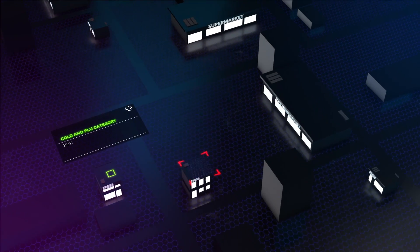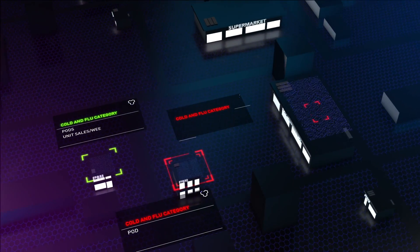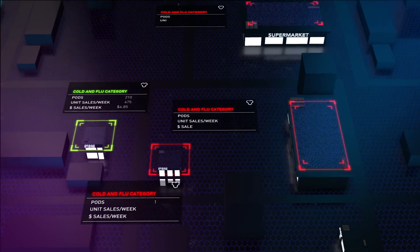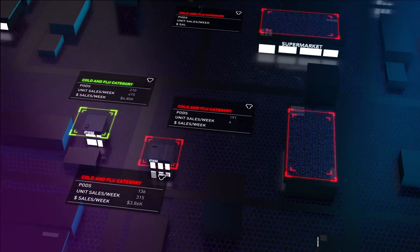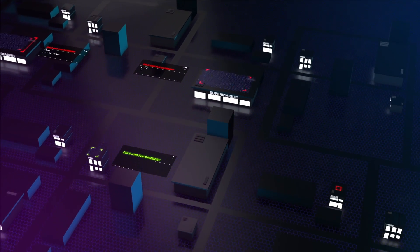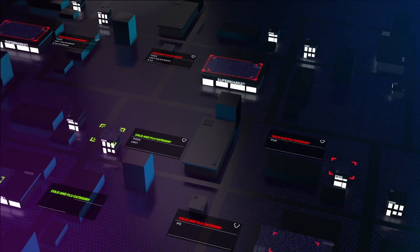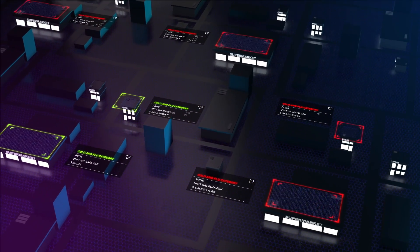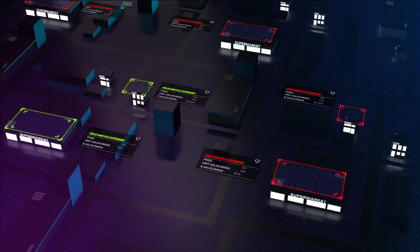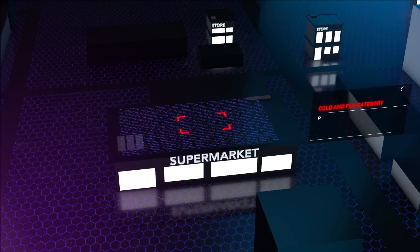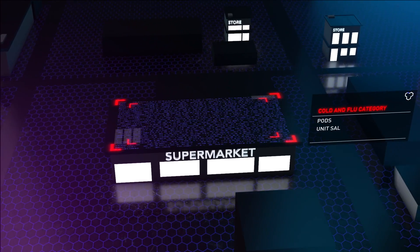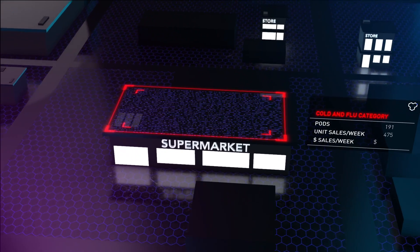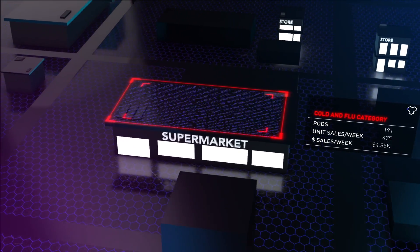Hivery Curate offers a revolutionary approach to category optimization, leveraging Hivery's proprietary technology, machine learning algorithms, and operations research models. Hivery Curate optimizes store-level assortment and space simultaneously.